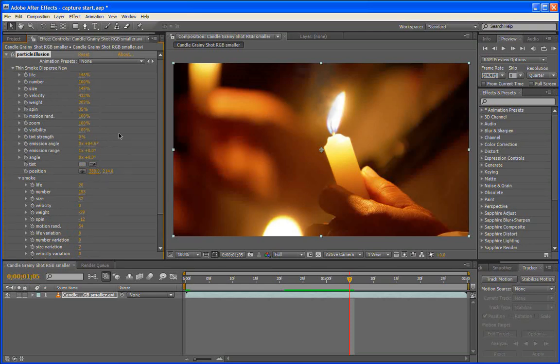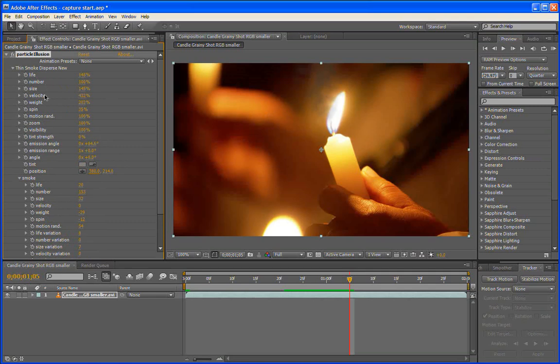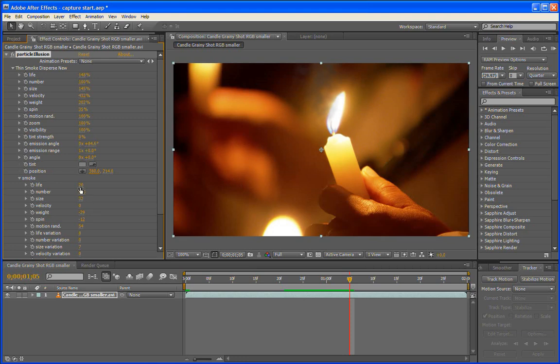And depending on the emitter that you've added, it could be more complex, and you could have hundreds of parameters. But don't panic because they're all pretty much the same. So if you take a look here, you can see that we've got life, number, size, velocity, etc. At the top level, which are shown as percentages, and then you've got at the lower level, you've got life, number, size, velocity, etc., which are shown as just straight numbers, no percentages.